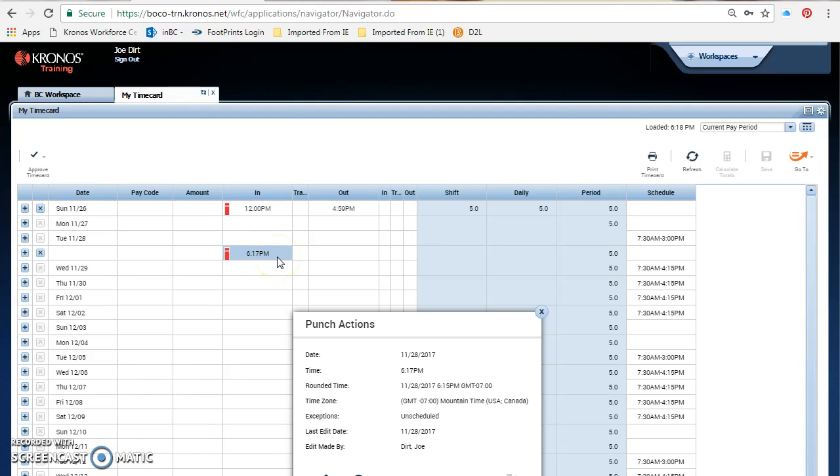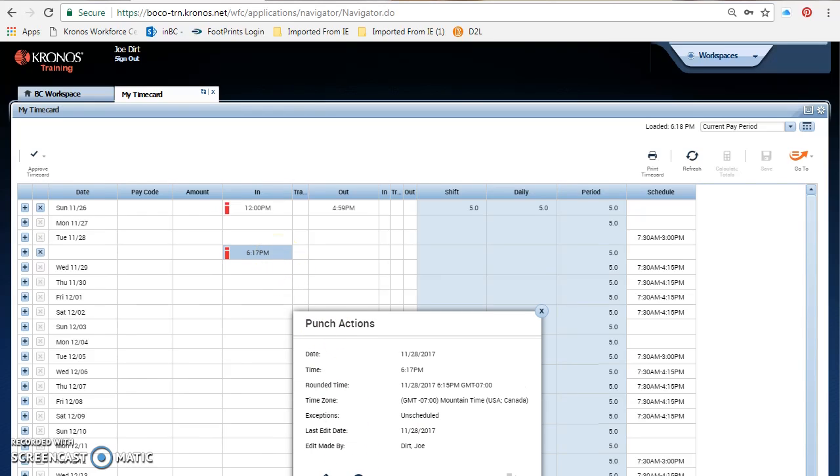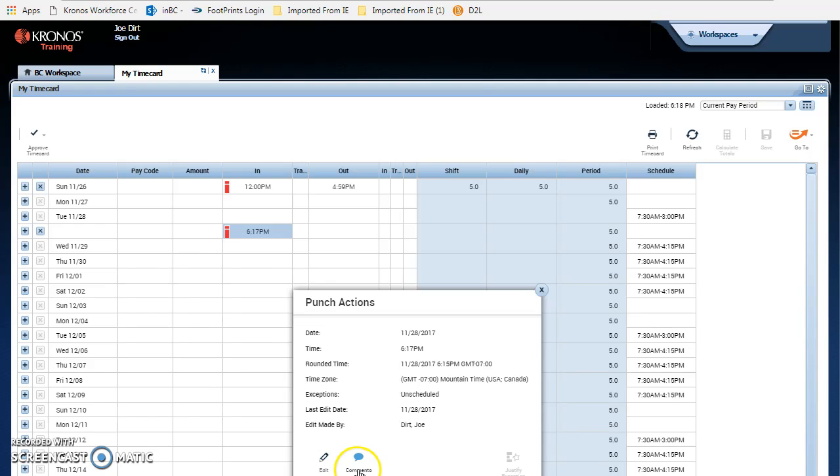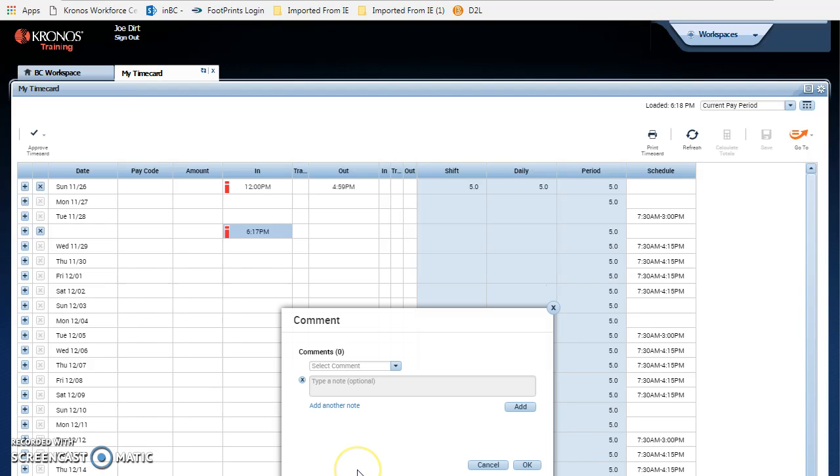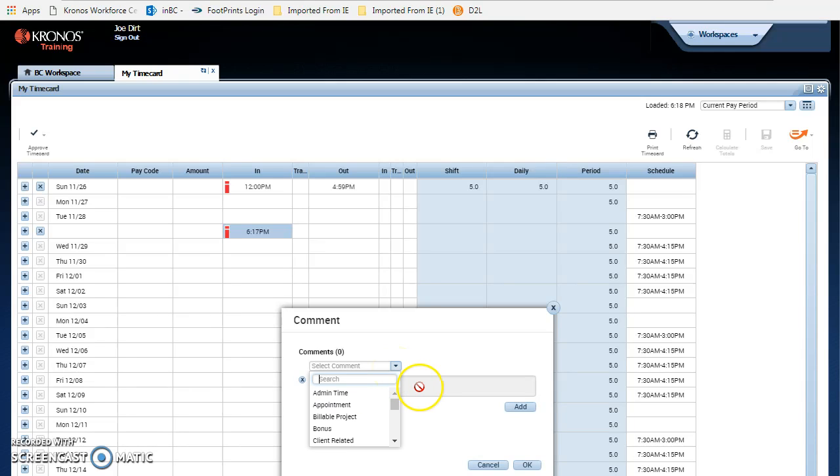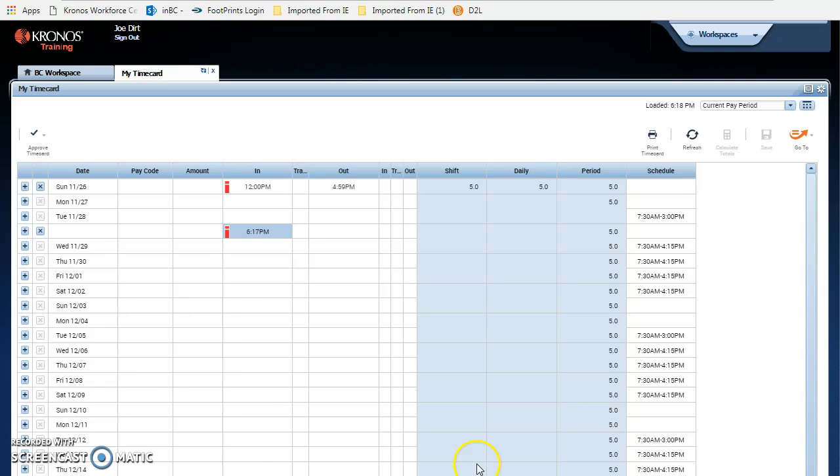When you right click on that punch, you can go down and add a note and a comment. By clicking on the blue arrow, you can choose a canned comment, you can write a free form note and once you save it, it will appear on your time card with a blue bubble.